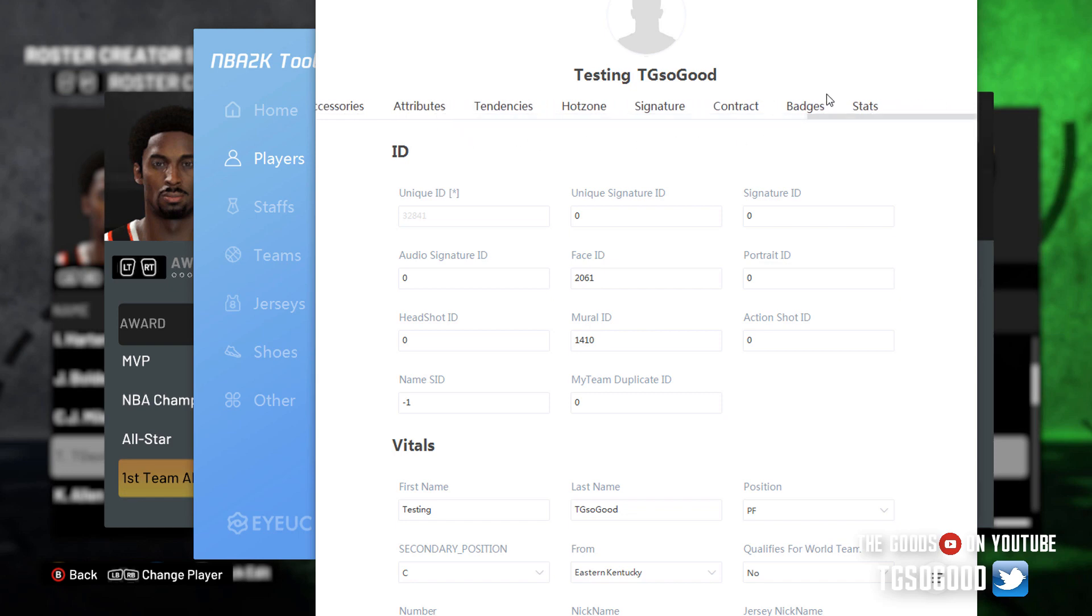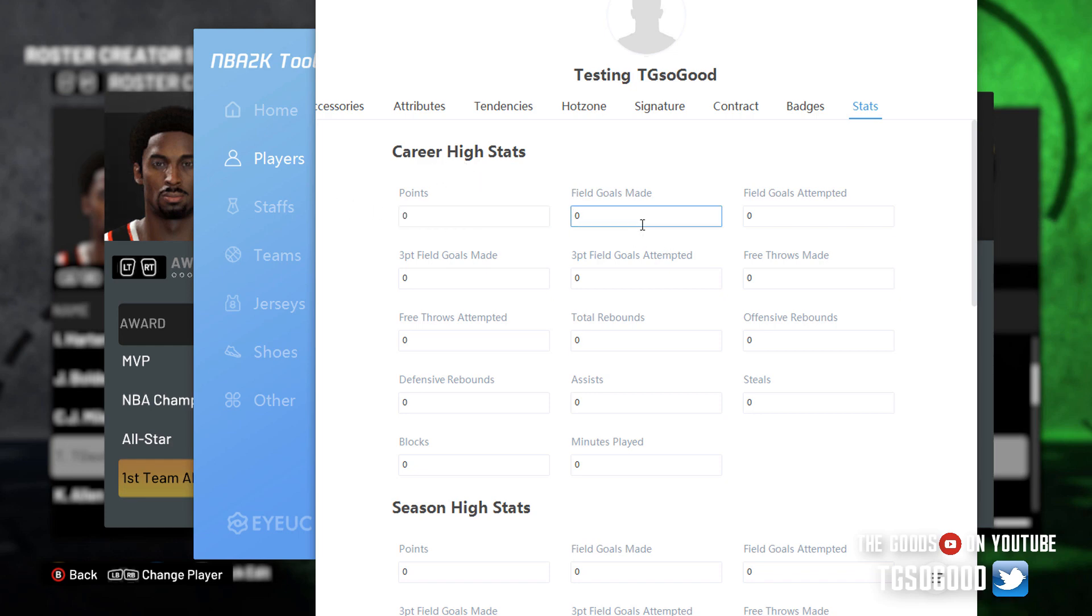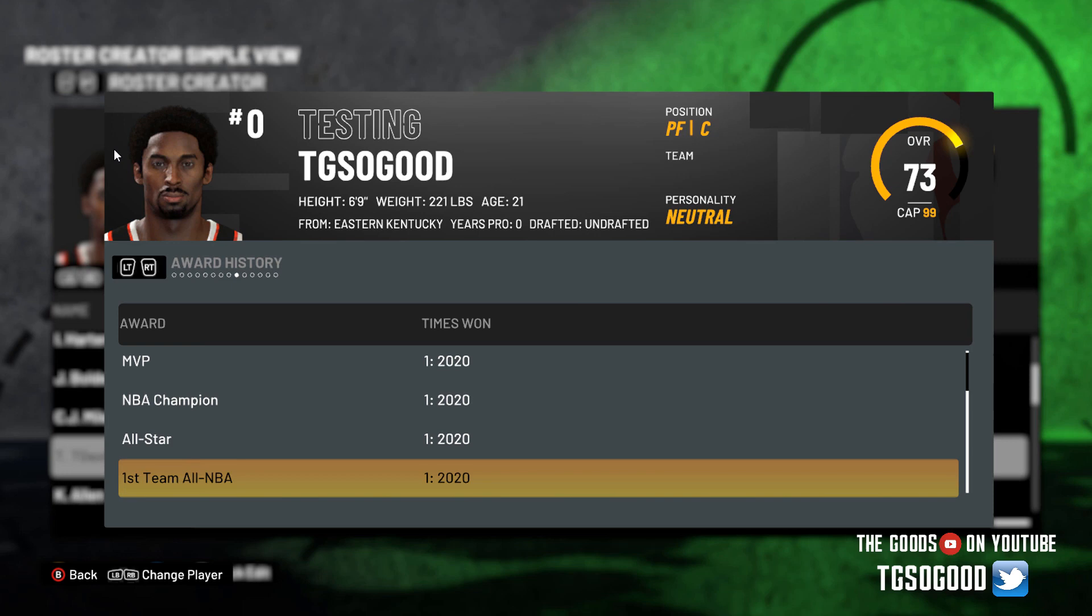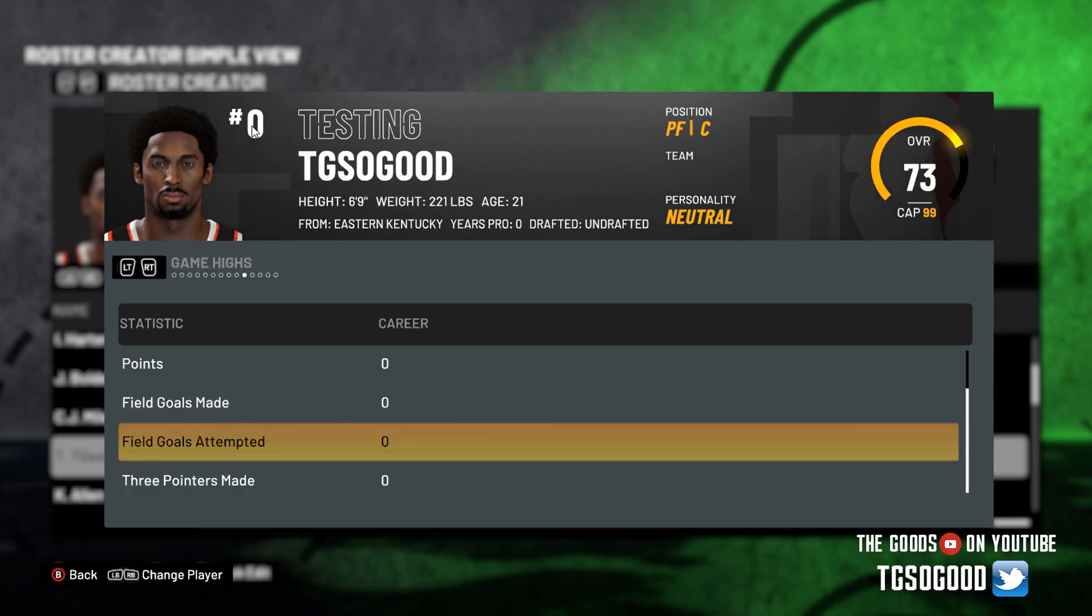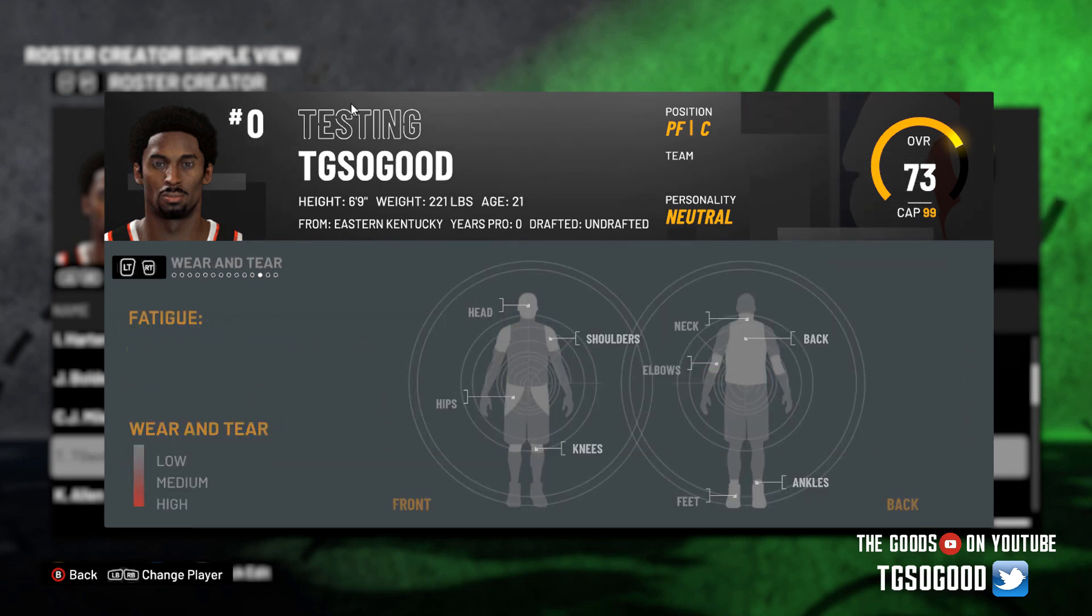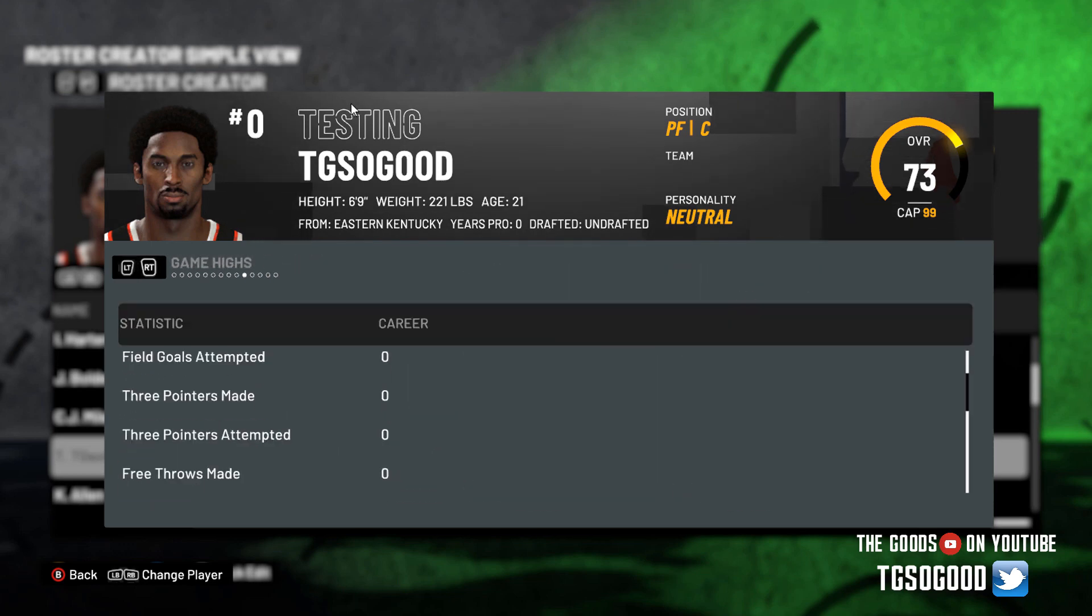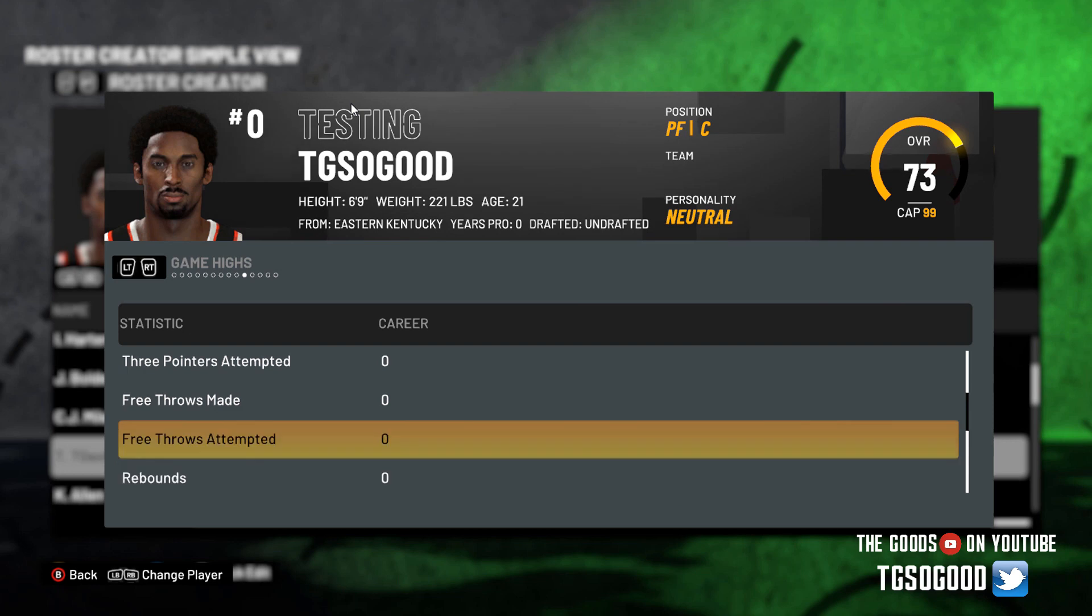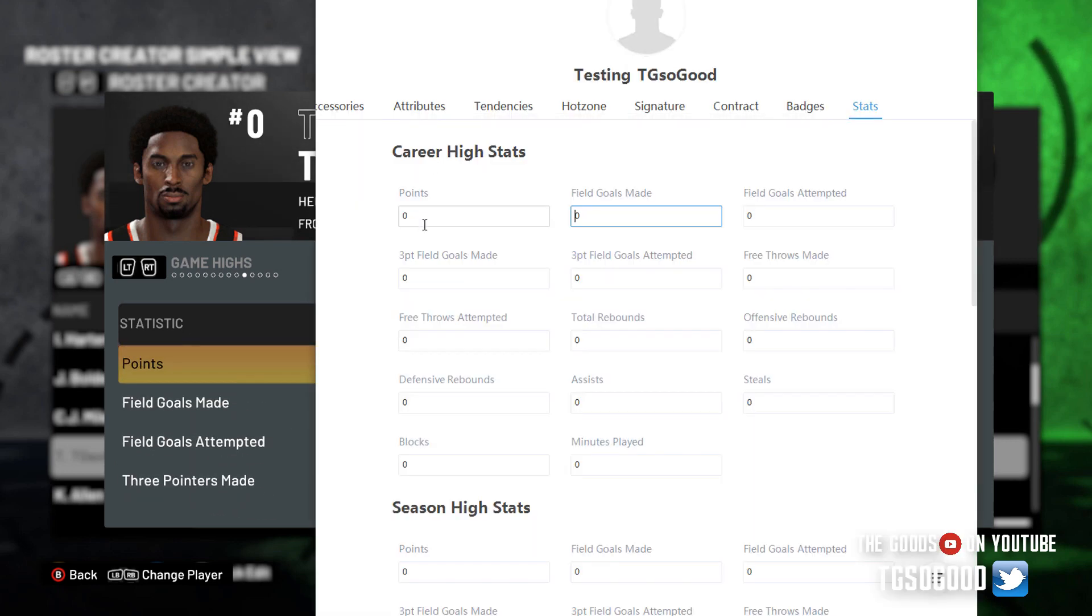I scroll all the way to the end where it says stats. Click stats. Now what you can do - I can set career highs. I didn't put any career highs or anything like that, so when you go to game highs and career highs, the career highs, there's nothing there. But if I change it, let's say he scored 81 points in the game.